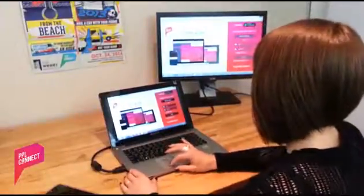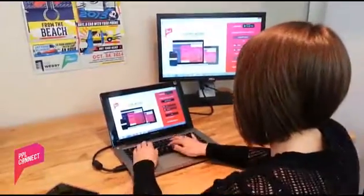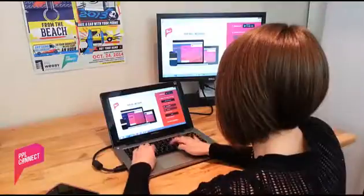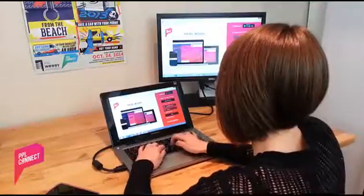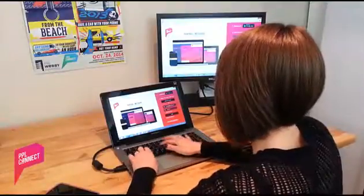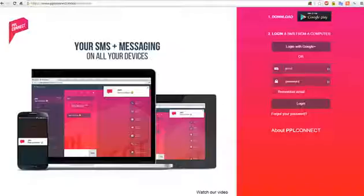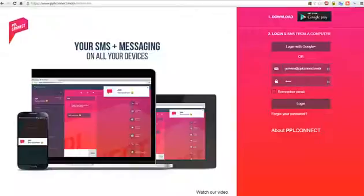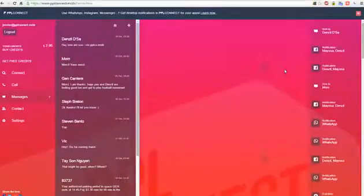So now, all I have to do is go to peopleconnect.mobi in my browser. No extensions or plugins needed. It's all straight from the web. I log in with the exact same username and password I created in the app, and I'm live.